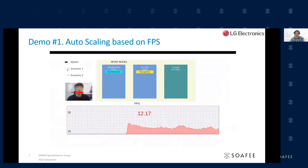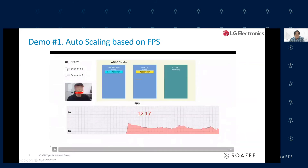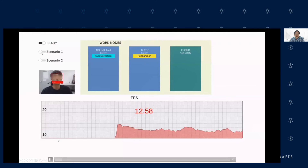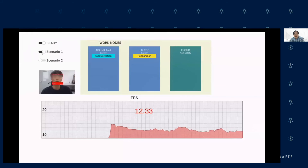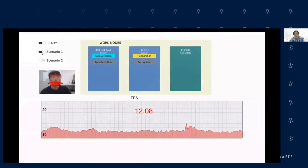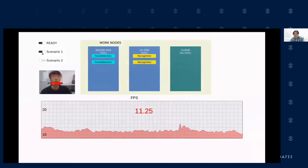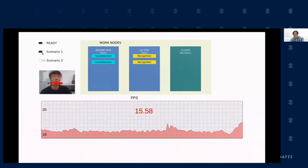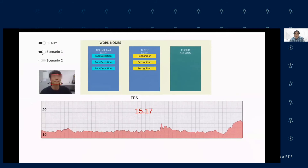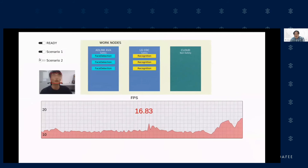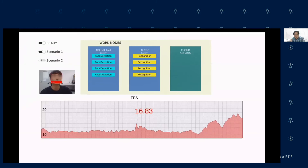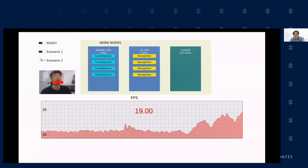We are going to show the demo. The first demo is automatic scale-out. You can see that the left picture is the DMS use case. In the beginning, you can see a lower FPS — the frame rate is pretty low. When resource starvation occurs and resources are unavailable, it automatically scales out to the connected CDC device. You can see the frame rate going up from around 10 to around 20, showing that workload orchestration is working correctly.